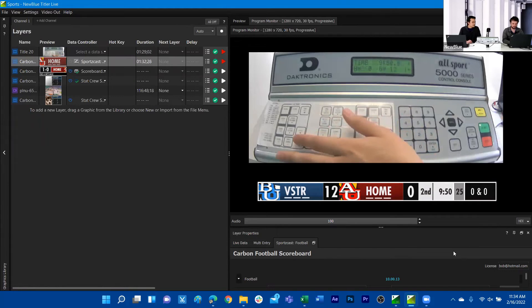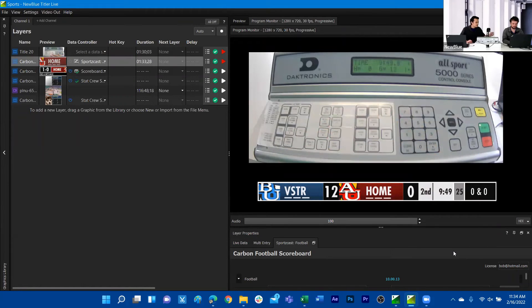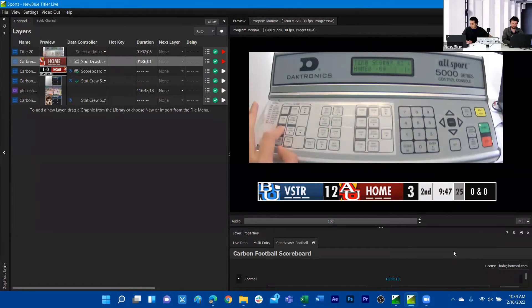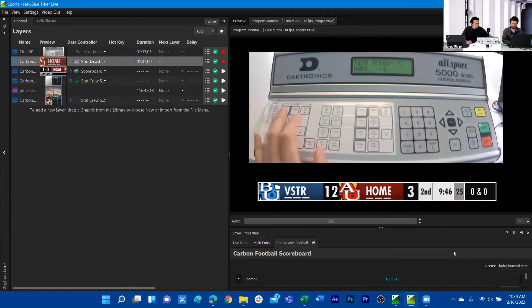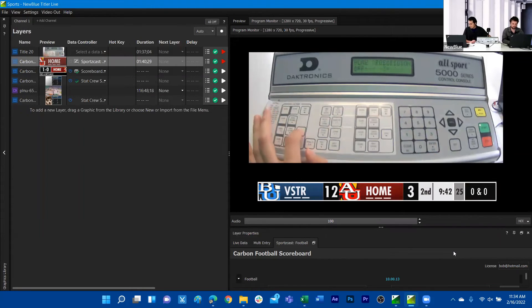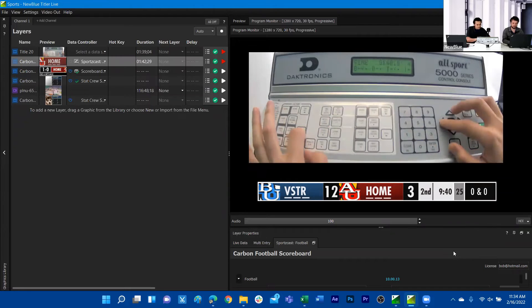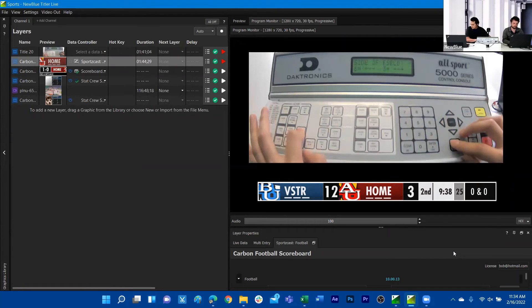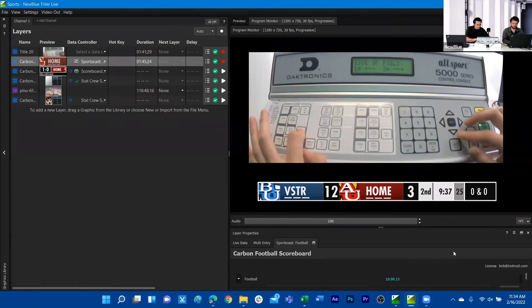Send that information and then we can do the same treatment for the other team as well. For example, we have our possession. We can go ahead and put the possession on.